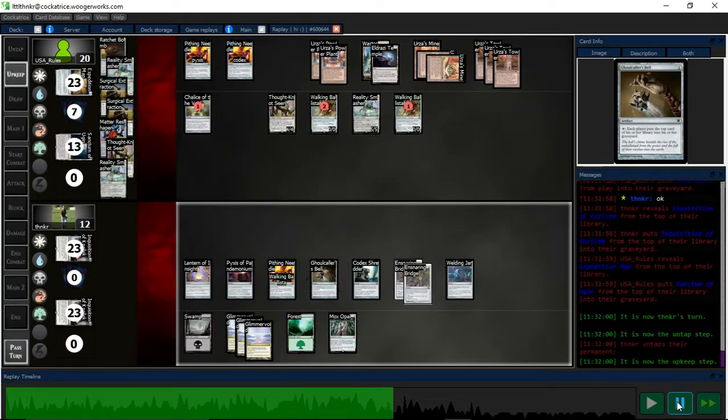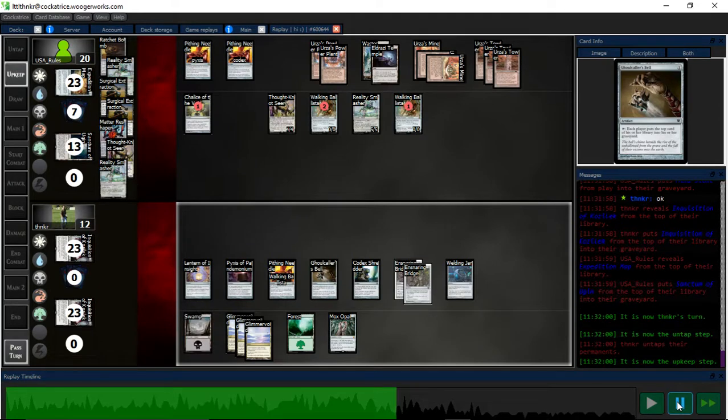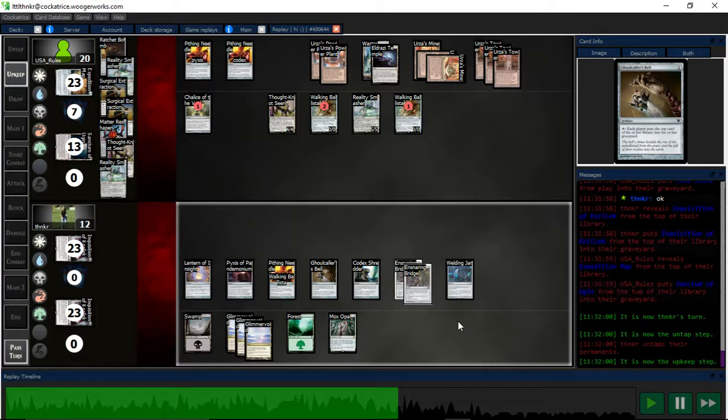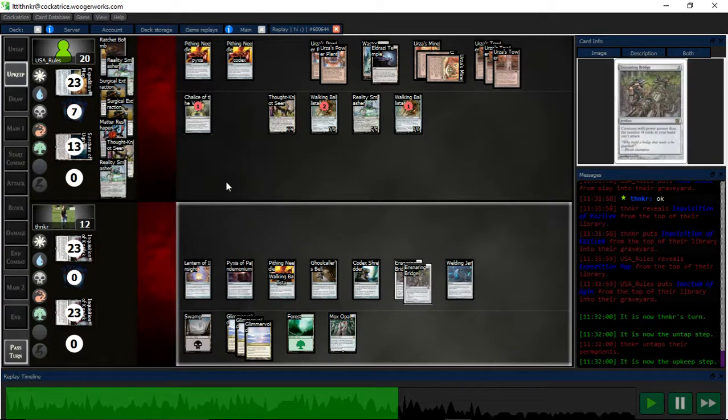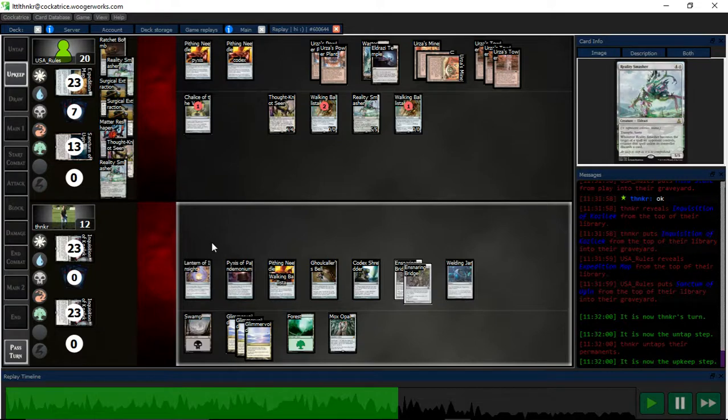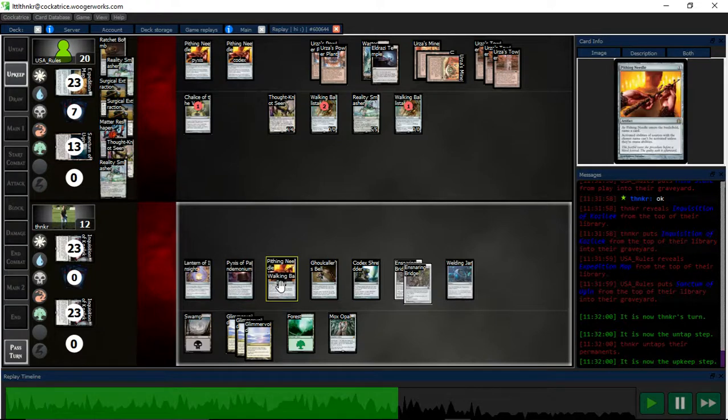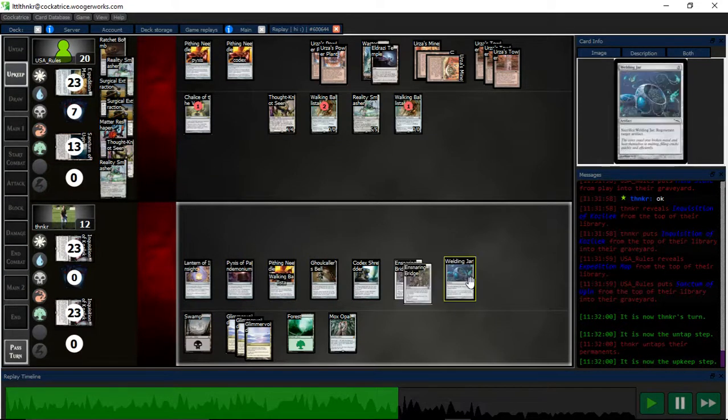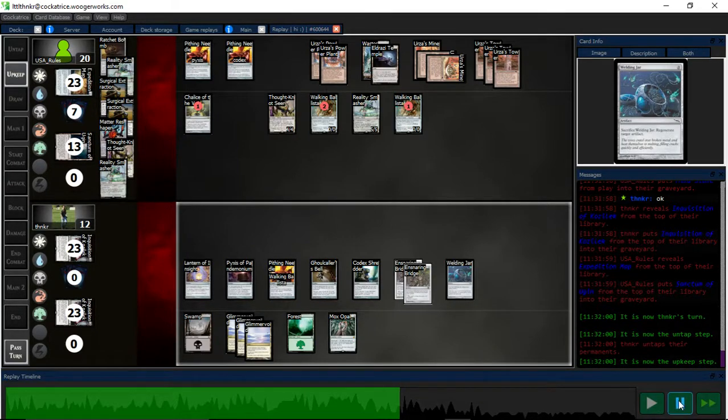So now I'm in a lot of trouble. Fortunately, Welding Jar will save my bridge for me. So if they do the Ratchet Bomb on one, I can save my Ballista. It's a Ratchet Bomb on three, then I can save my bridge with Jar. So they are forced to Welding Jar on one. I'm sorry, Ratchet Bomb on one.